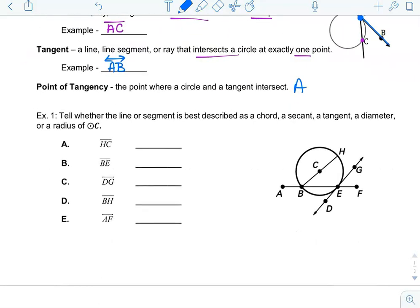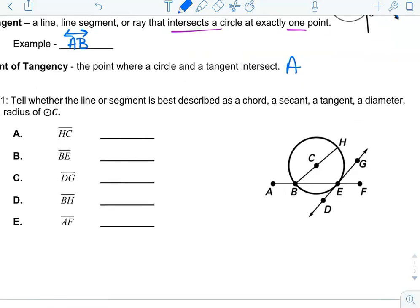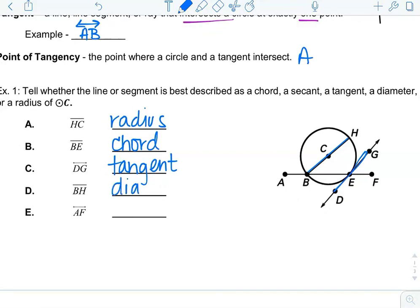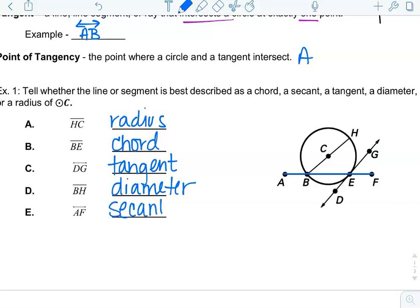We're going to look at some segments and lines on this diagram and determine if they're a chord, secant, tangent, diameter, or radius of circle C. Segment HC — that is a radius. BE — endpoints on the circle, that's a chord. DG is a line touching at point E, so that is tangent, only touching at one point. BH is the diameter — it's also technically a chord, but diameter is more specific because it goes through the center. And lastly, AF — that is a secant segment since it intersects the circle at two points.